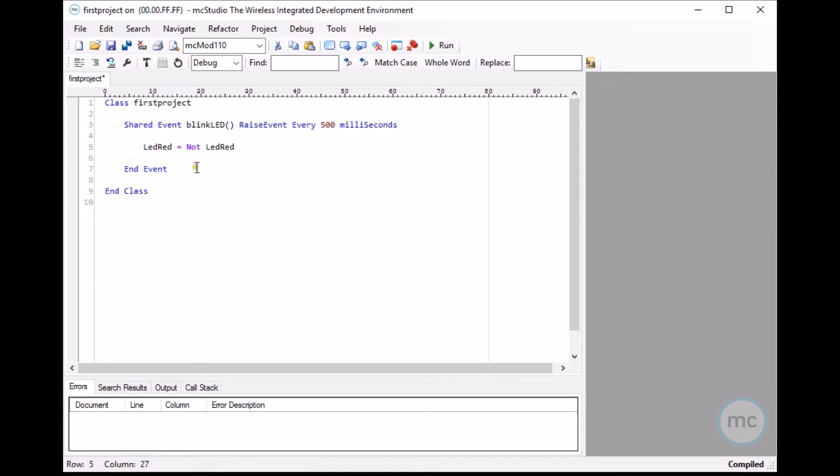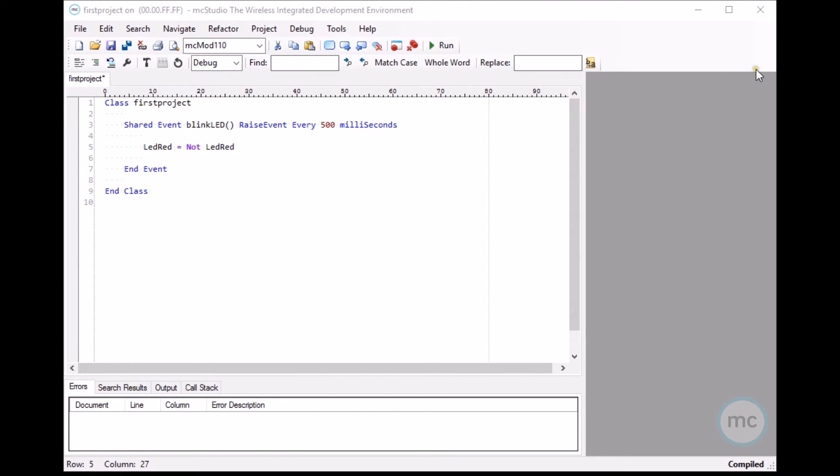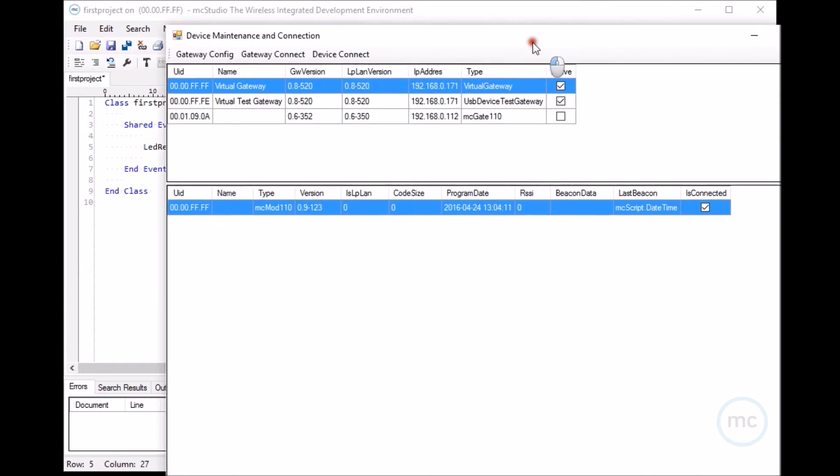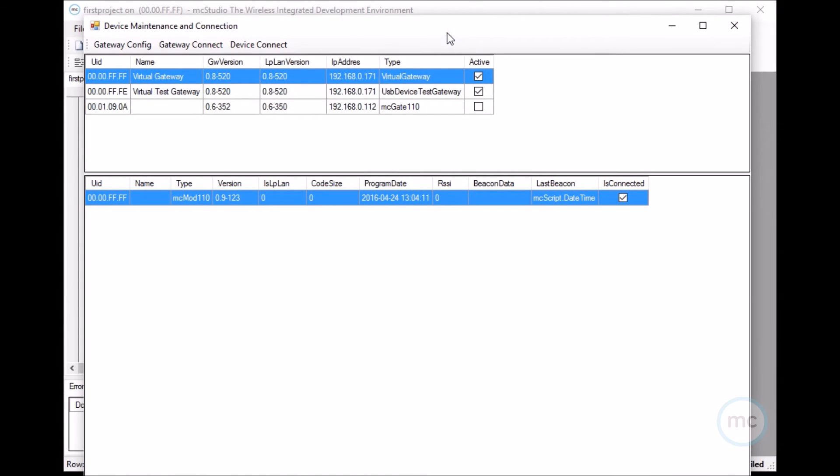So we've written the program, but now we need to program the device. The next thing you do is go to tools, devices, and then it will bring up the device maintenance and connection utility.